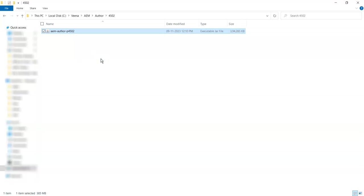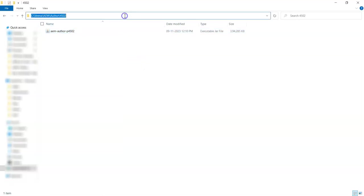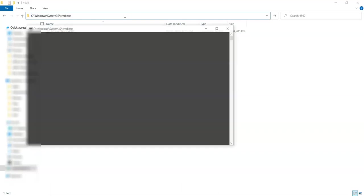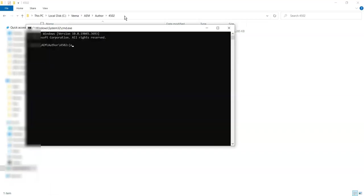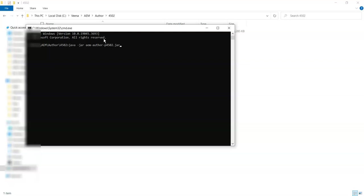Once this is done, the next thing you have to do is run this jar so that it will set up your local SDK. For that, go to your CMD. You can write 'java -jar' and type the name of your jar. What I have done is I just typed 'aem' and clicked tab, so it'll pick the suggestions from that folder.